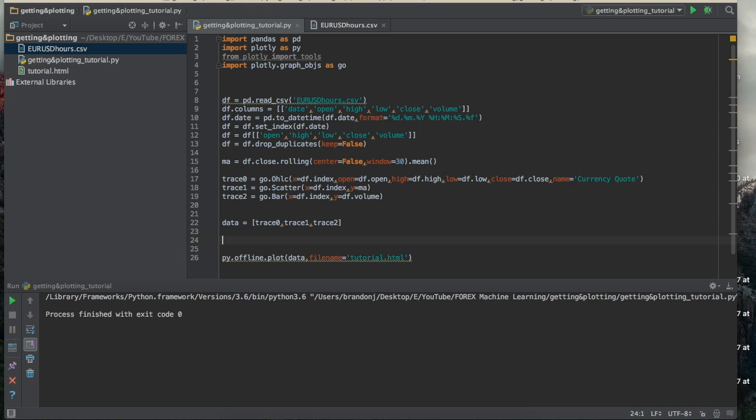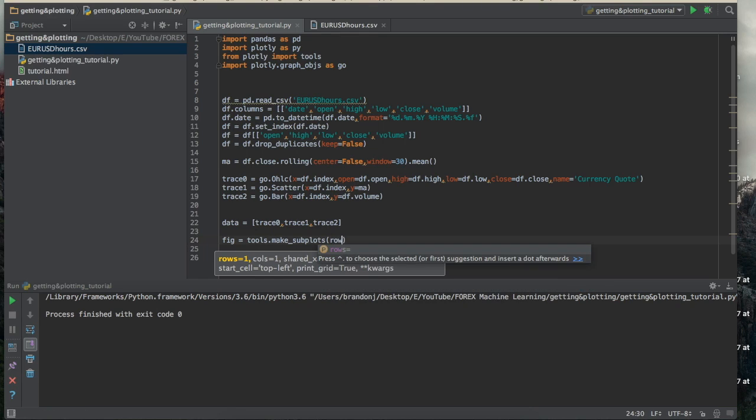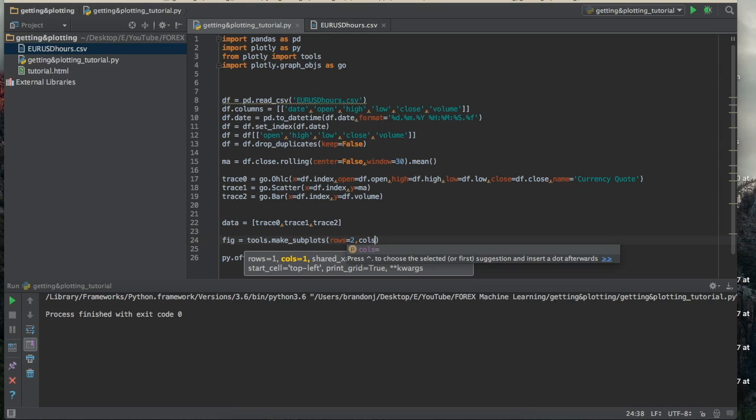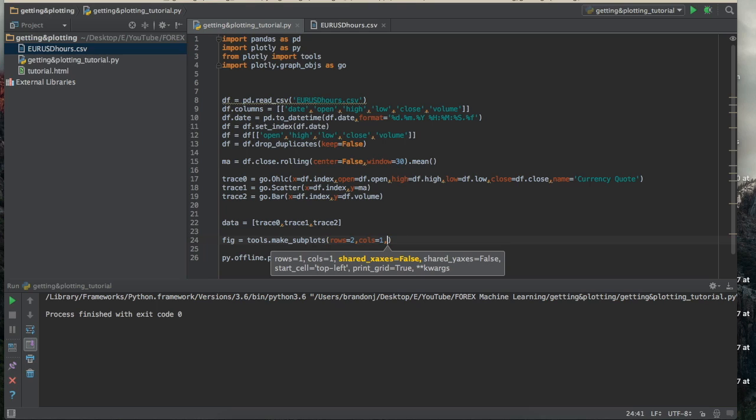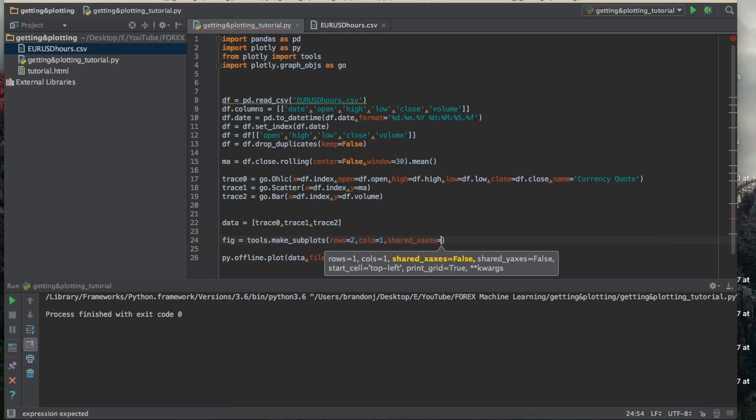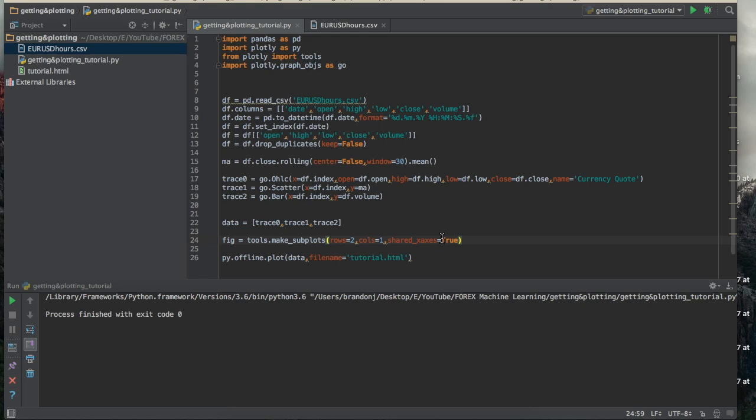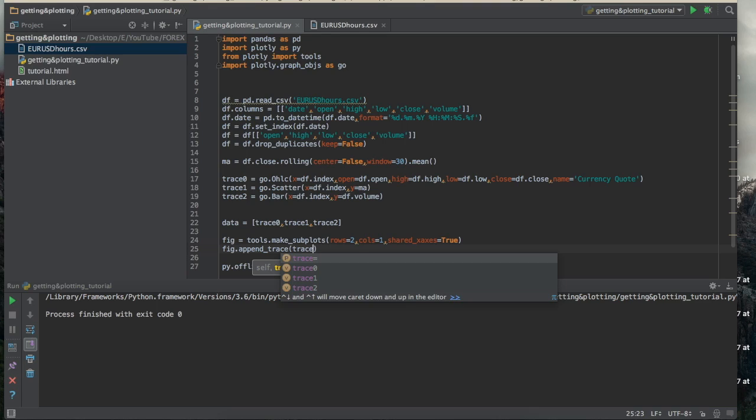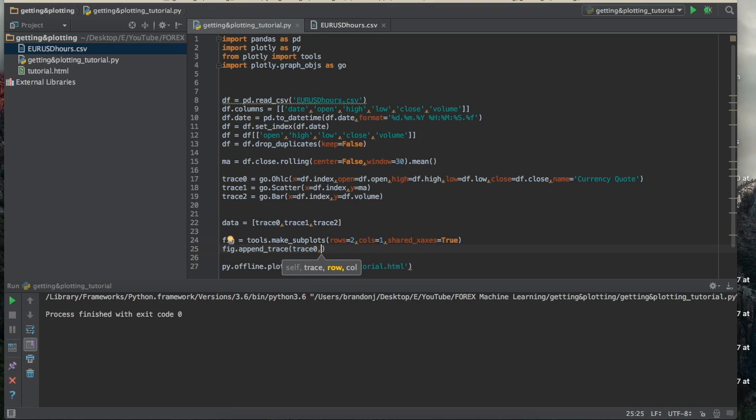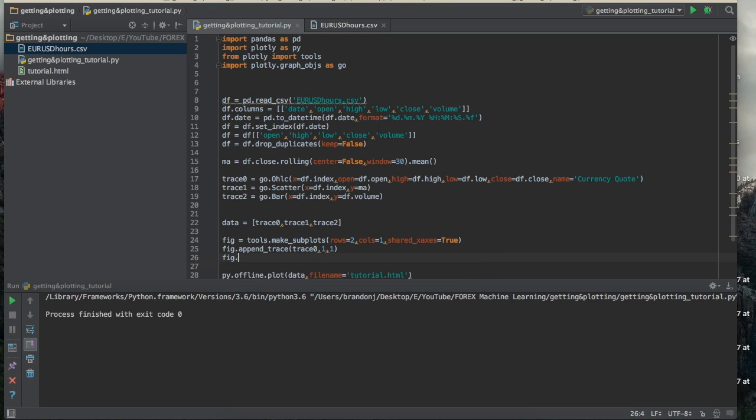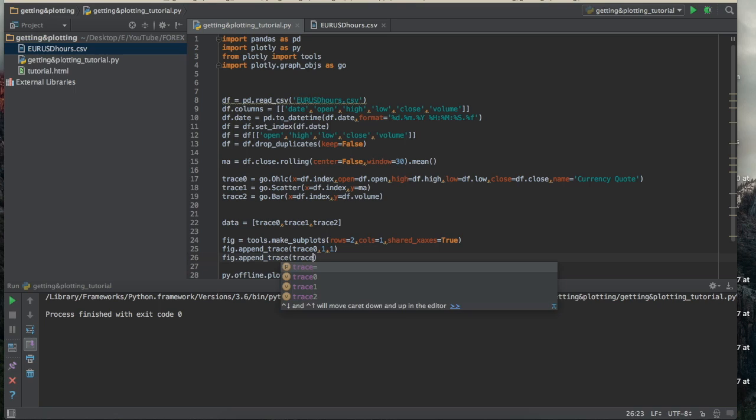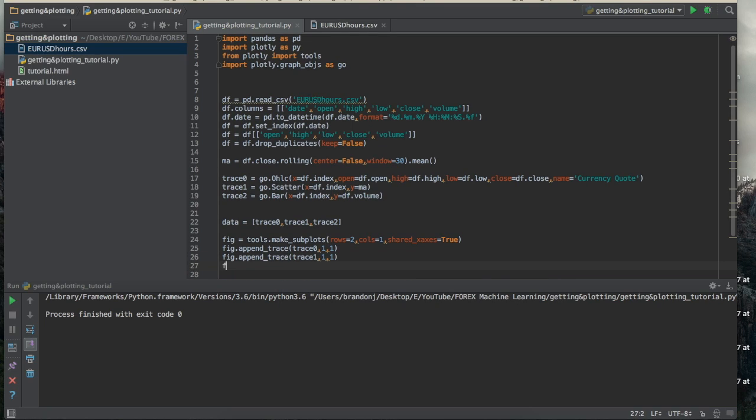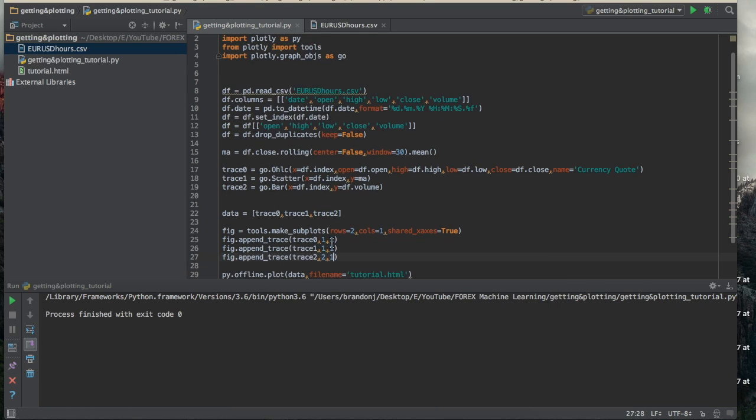And then we'll make a figure before we plot. So we'll do figure equal to tools.make_subplots. And then we'll put how many rows we want. We want two rows. So one for the prices and then the next one for the volume. Or one for the prices and the moving average and then the other one for the volume. And then one column. And then we'll do shared x-axis is true. And so this will make it so that if we zoom in on one of them, it'll zoom in on the other so the two are linked nicely. And then we'll do fig.append_trace, trace 0. And then you want to put the location on the subplot that you want it. So for this one, we'll do 1, 1. And then fig.append_trace, and then trace 1. So we want this to also be with the prices. So we'll put it with 1, 1. And then fig.append_trace 2, and then 2, 1. So row, column, row, column, row, column. Okay. And then instead of putting data here, you will just plot the figure that we just created.